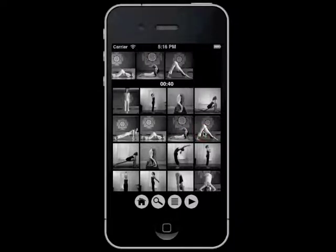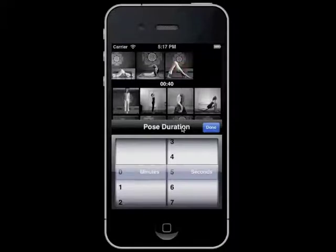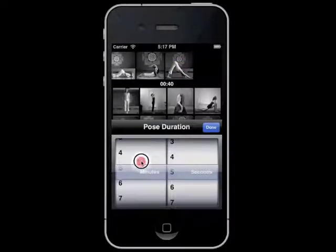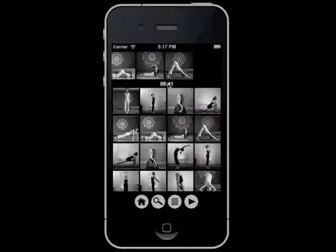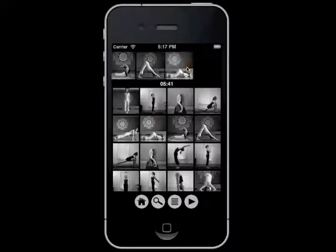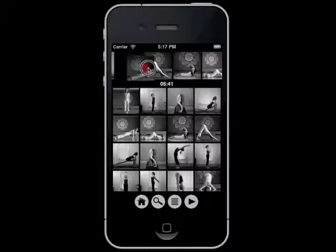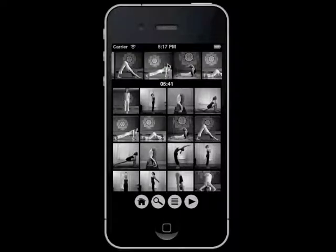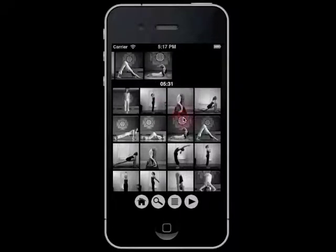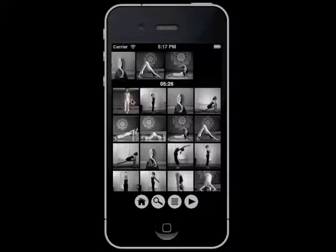You may change the duration of the pose by tapping the pose and setting a duration that would work for your particular routine. You may also change the position of the poses by dragging them along the timeline. You may also delete a pose by dragging it down and out of the timeline.